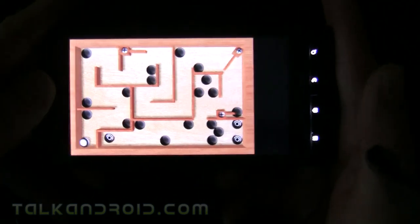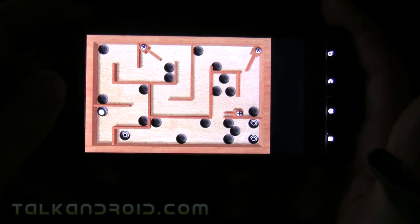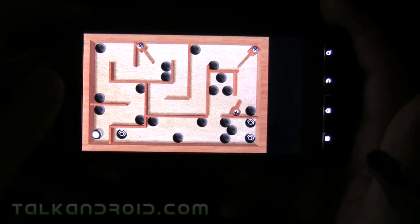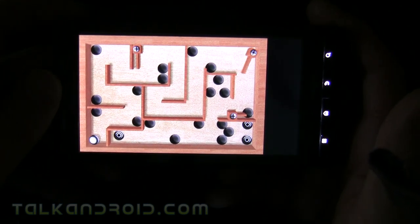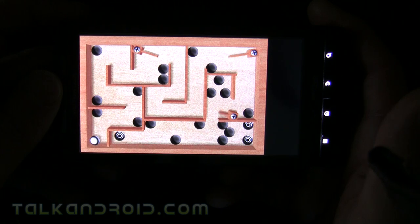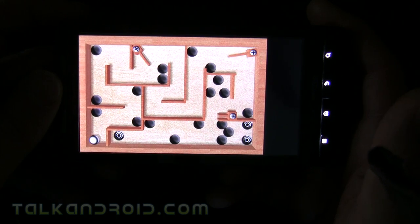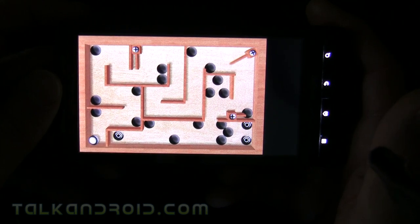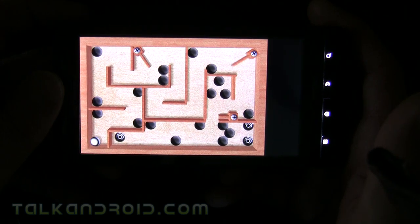Anyway, you get the idea. It's pretty easy and straightforward, the physics work very well, and it's a great rendition. It's regularly priced at $2.99 and it's free today in the Amazon App Store. Give it a shot — it's fun.